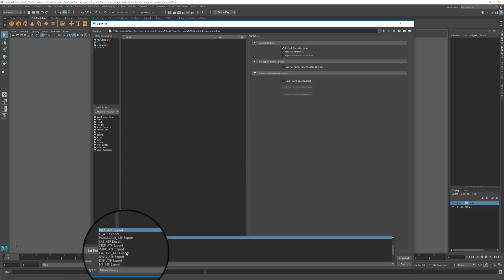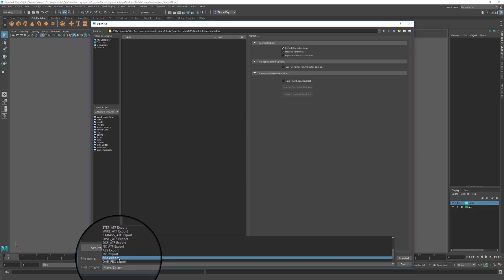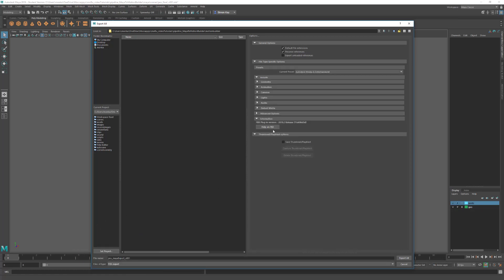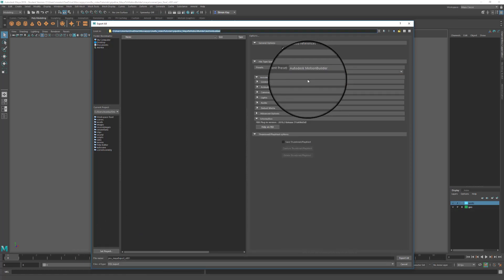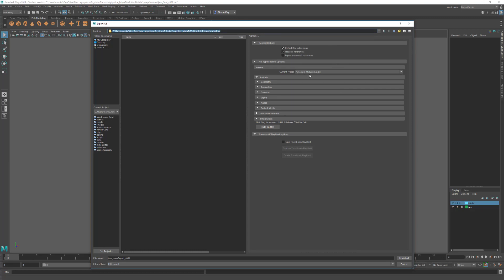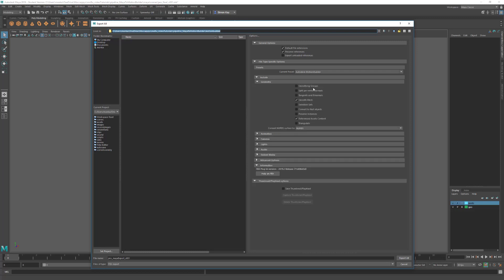We can change our file type to FBX. First option we're going to change is the current presets to MotionBuilder. This will set all the options that you need for Maya MotionBuilder pipeline. I'm just going to change a couple of these. I'm going to go into Geometry. Smoothing groups you only need if you're in Max—Maya doesn't have smoothing groups.